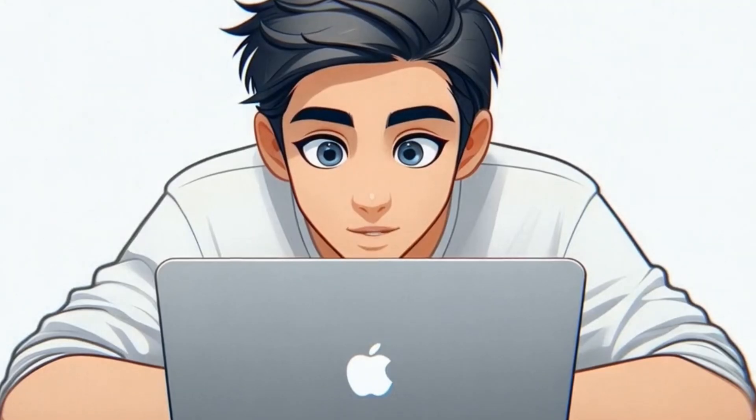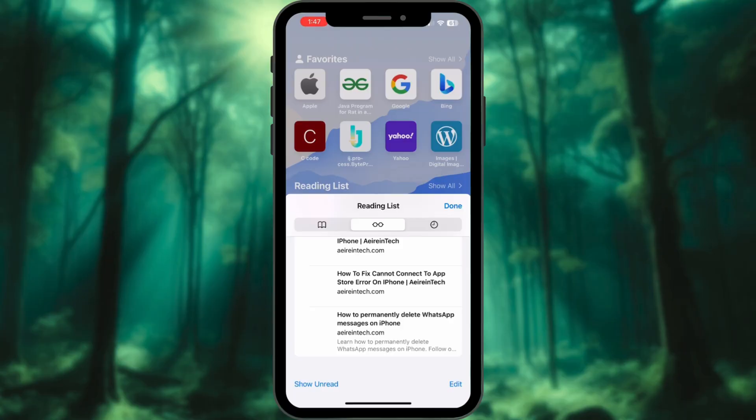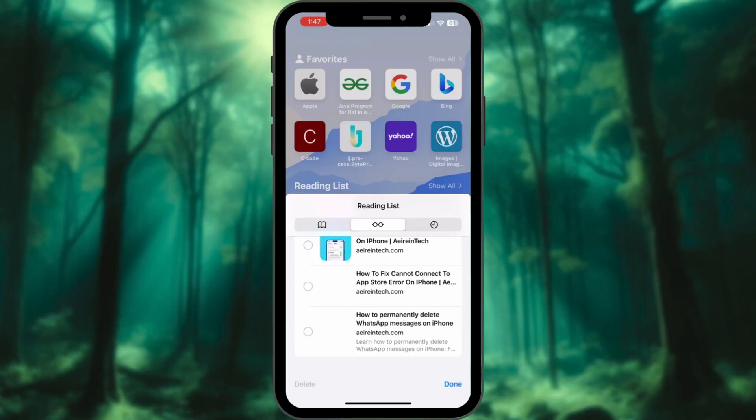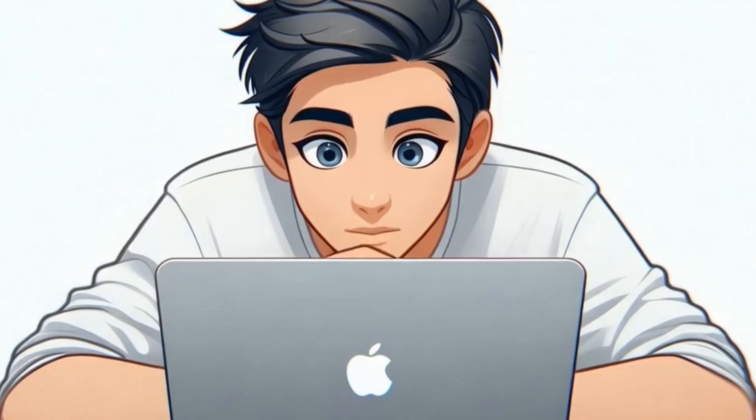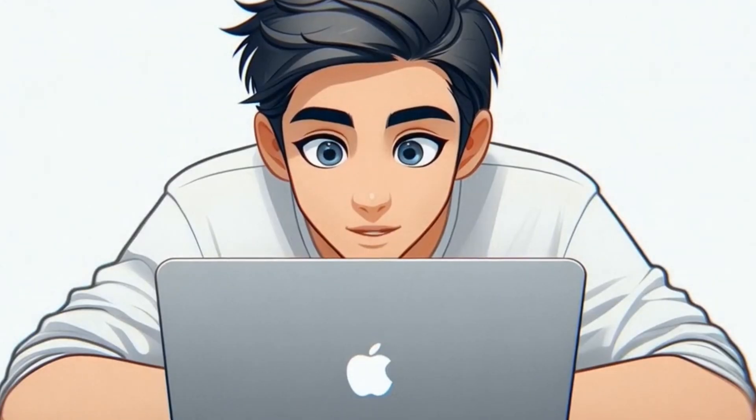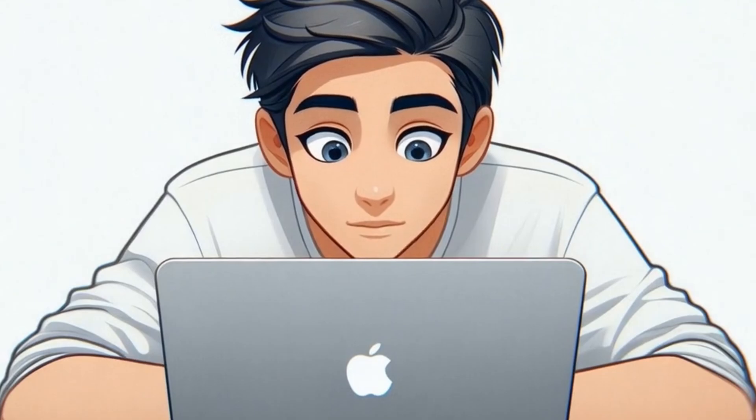Want to remove multiple articles? Tap Edit. Select the ones you don't need and hit Delete. Boom. Your reading list is officially clutter-free. Well, at least for now.